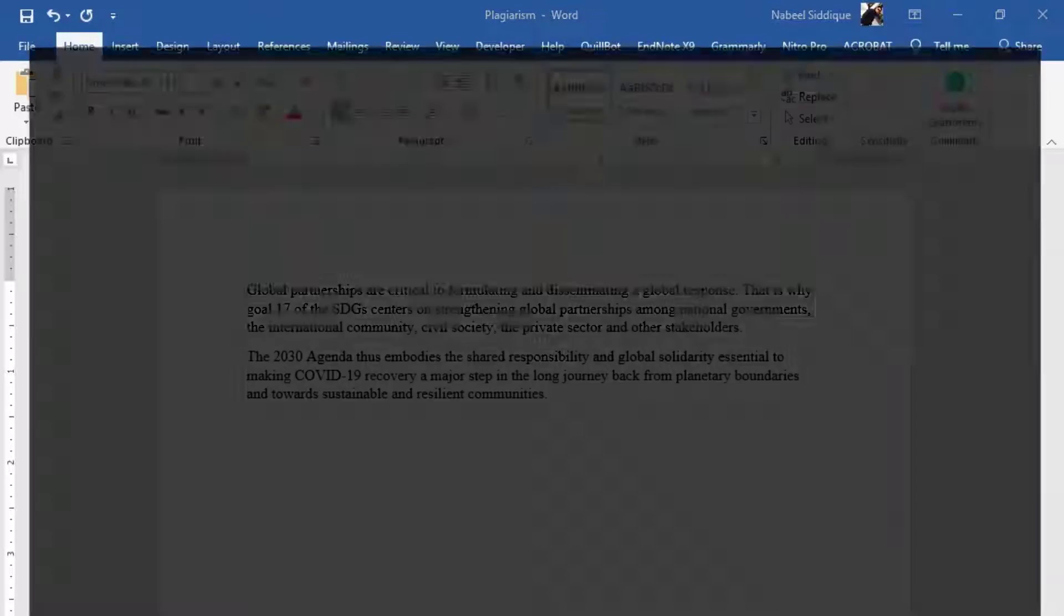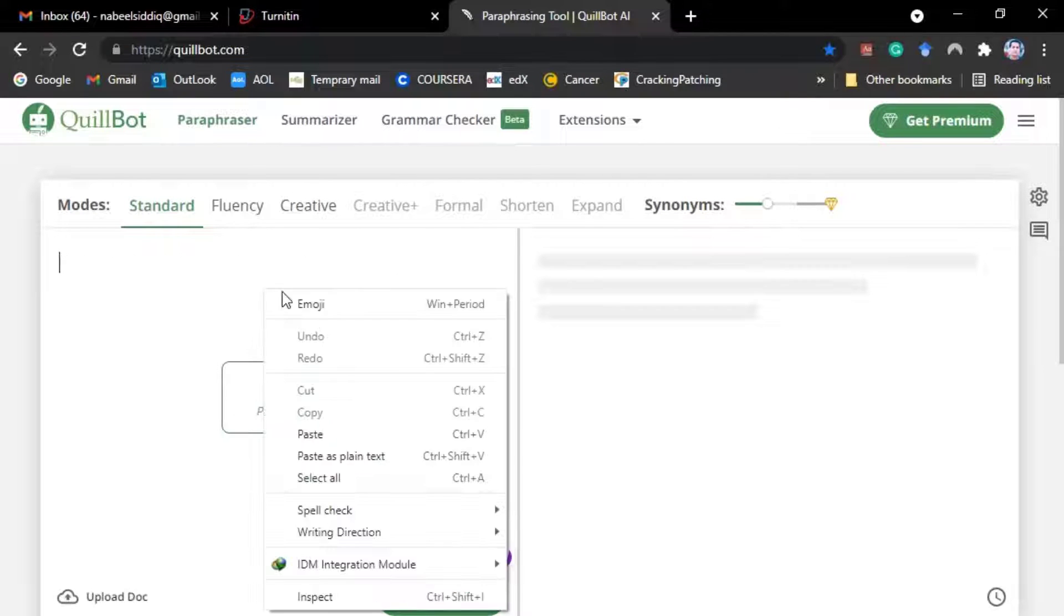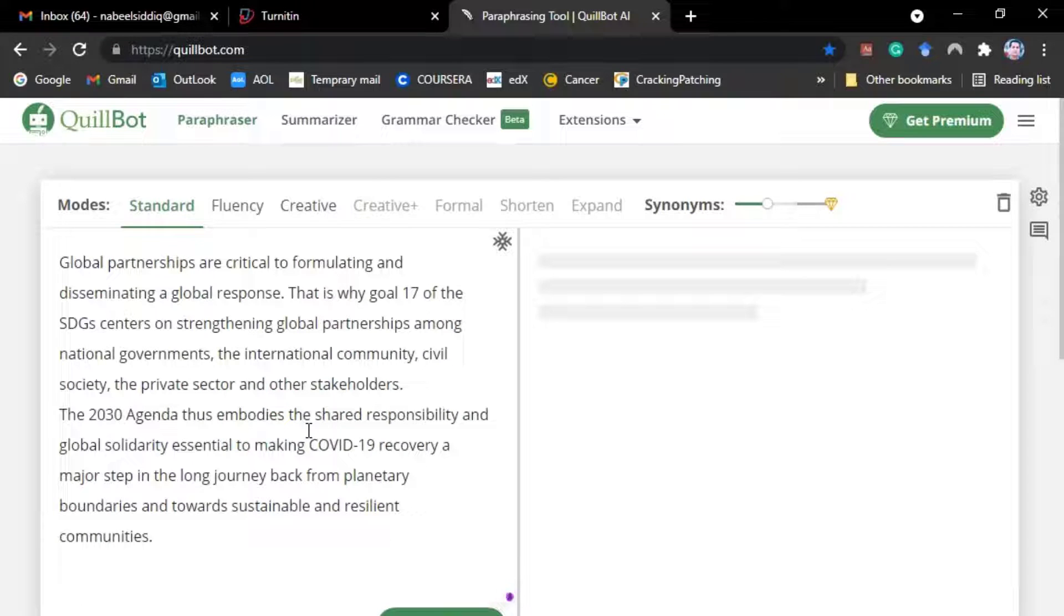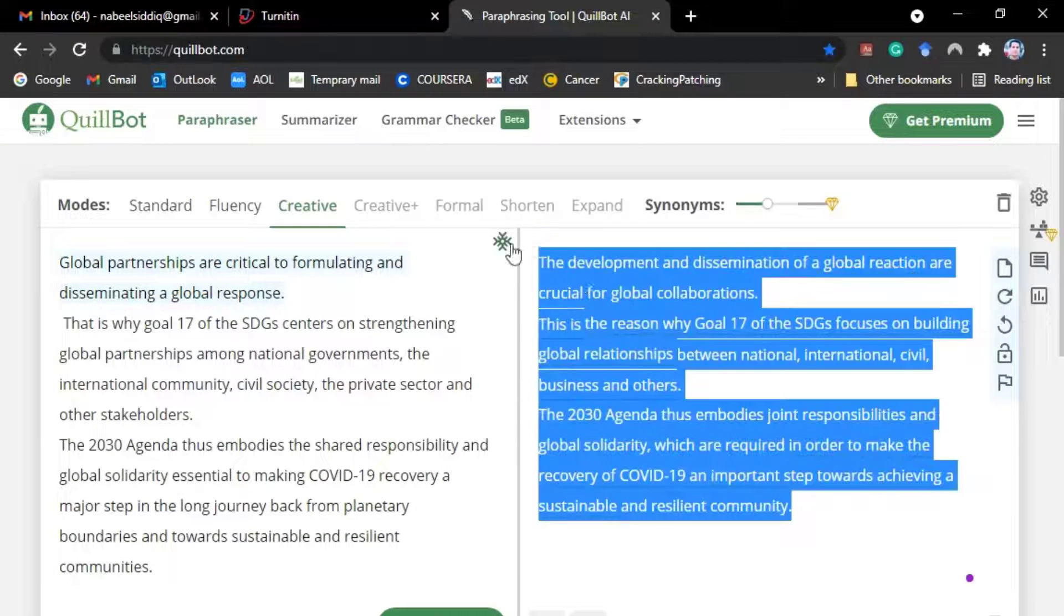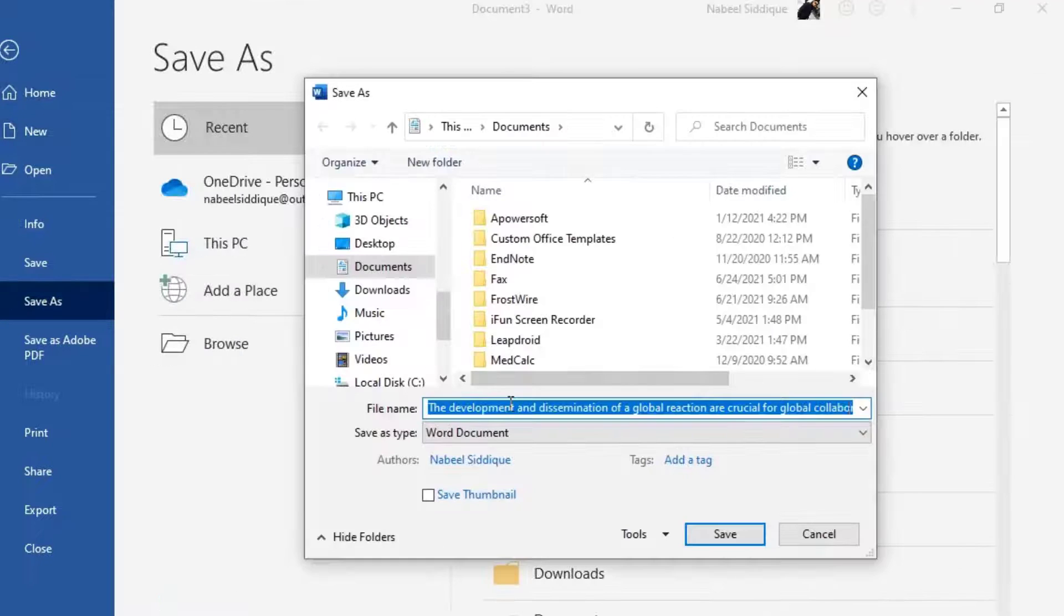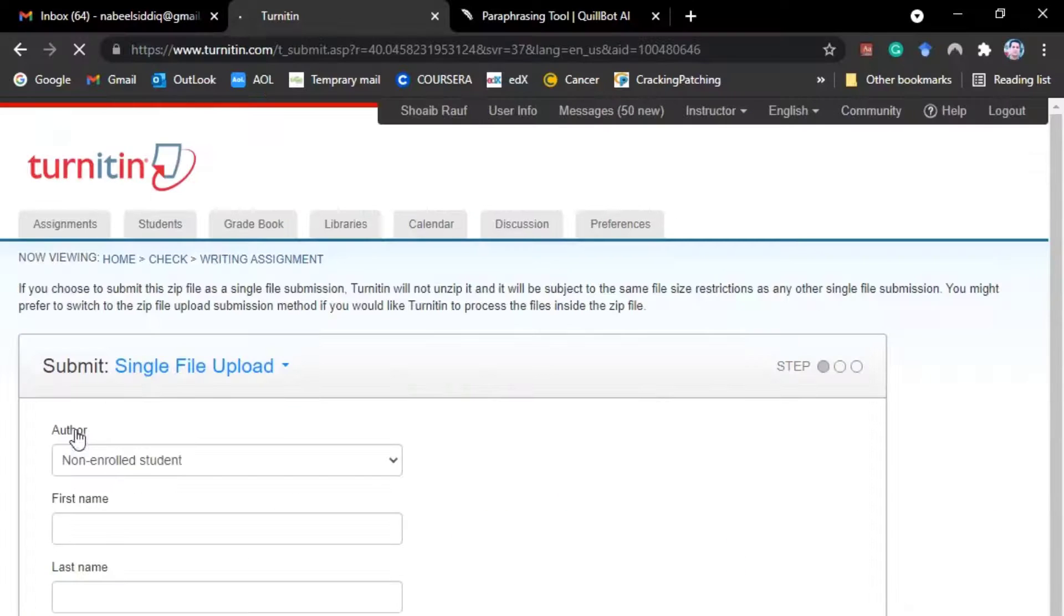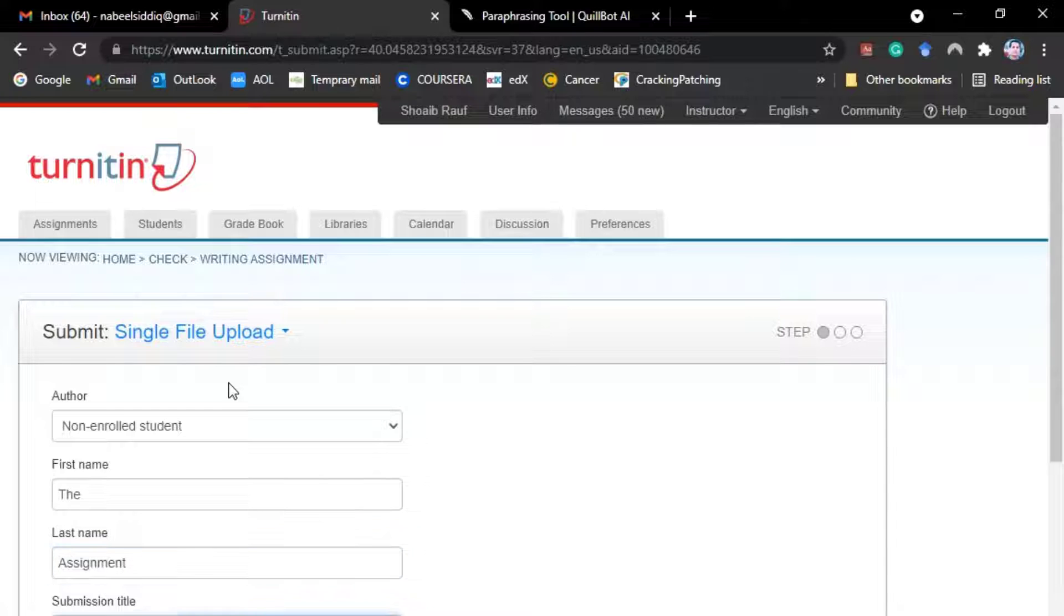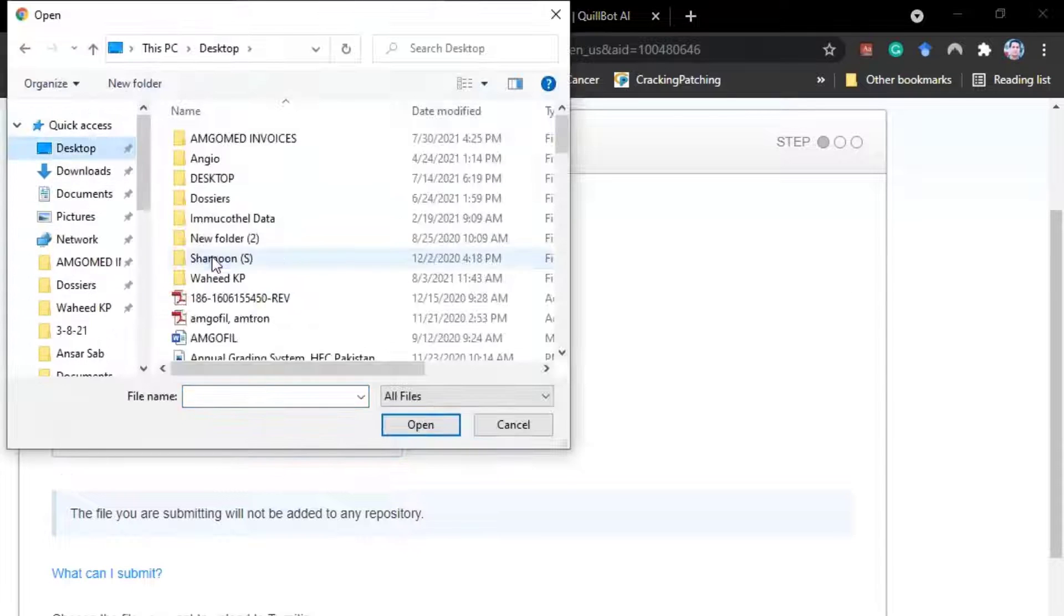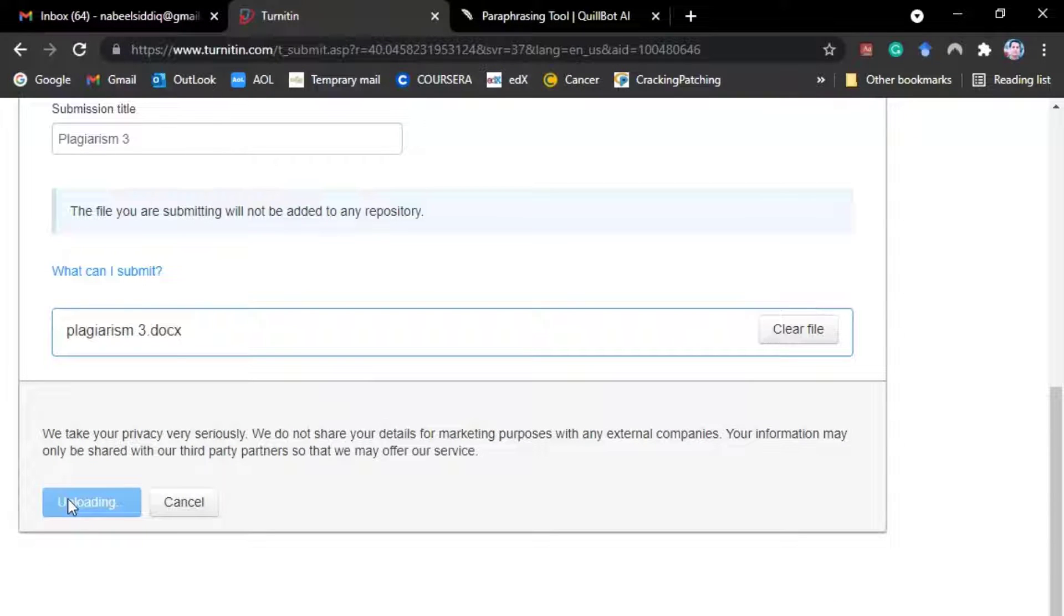Now I will be using QuillBot to rephrase the similar text as I have done before. In order to obtain the result of plagiarism, I will be using again Turnitin for the rephrased text by QuillBot.